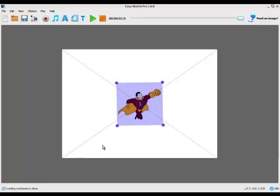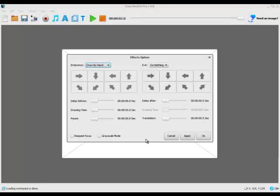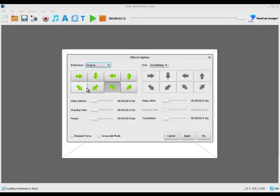Now what we wanted to do is fly in from here, into the screen and then out at the top right corner. To do that we right click, go to properties, and we change draw by hand to drag in. Then we pick the direction we want him to come in from which is the bottom left corner, so it will be this one here.